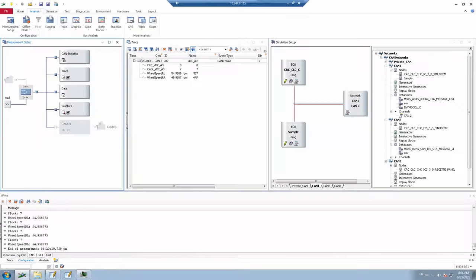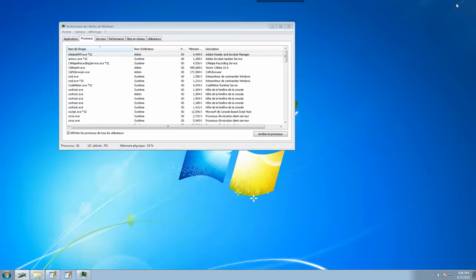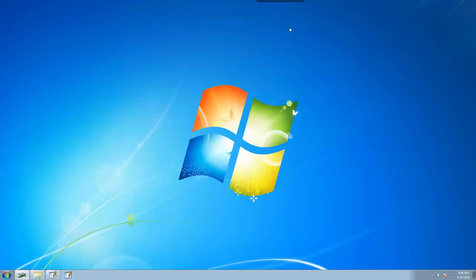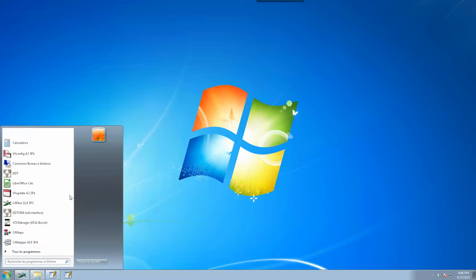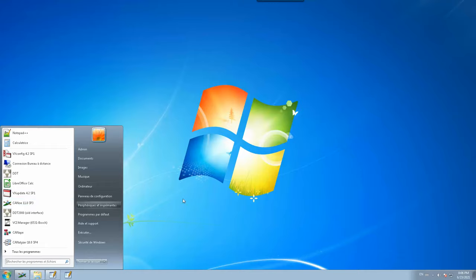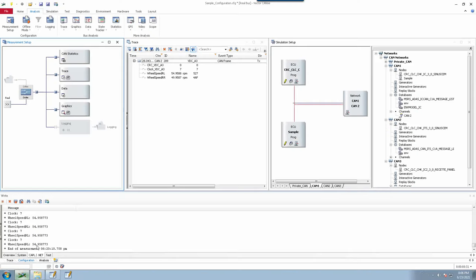Let me show you how to open this in CANoe and where we are going to work on the programming. If you have already installed Vector CANoe, go to the Start button, type CANoe, and you will find the application. Open it and you will find Vector CANoe displayed.